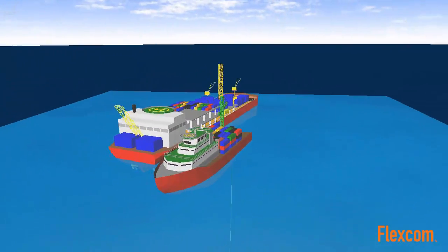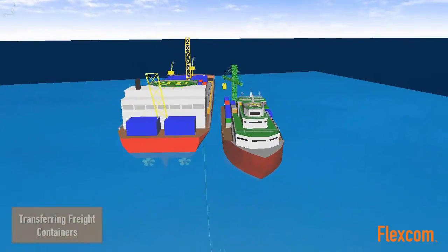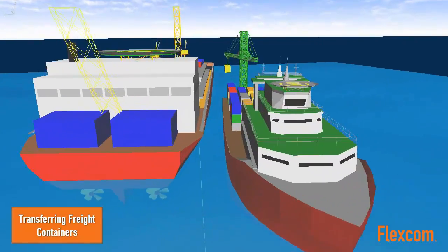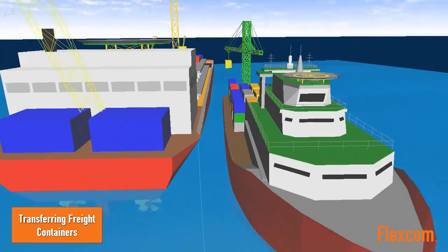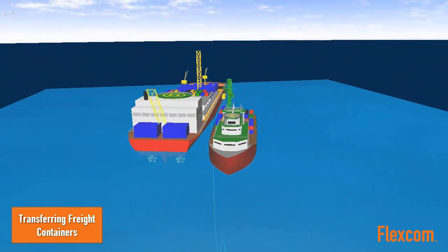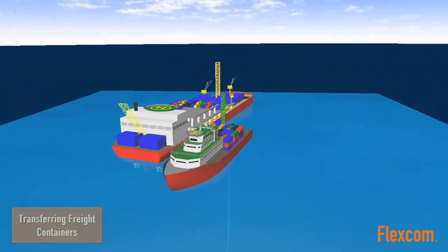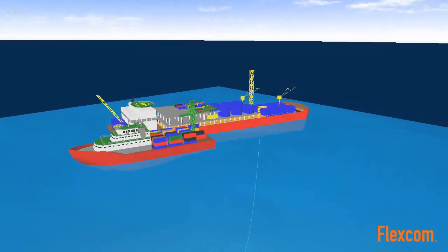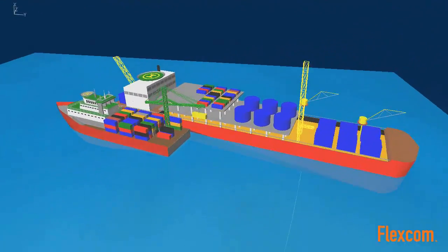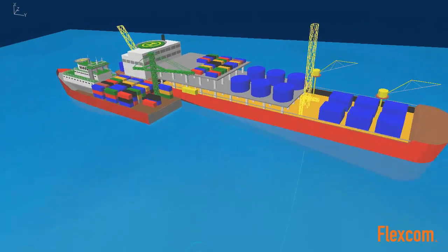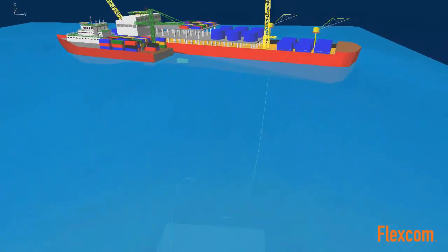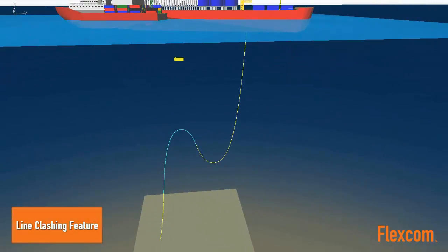A support vessel is docked alongside the FPSO and is transferring freight containers across to it. At some point during the transfer process, the weight-bearing cable snaps and the container drops from the crane and sinks down into the ocean. Contact between the falling container and the flexible riser is modeled using FlexCom's line clashing feature.